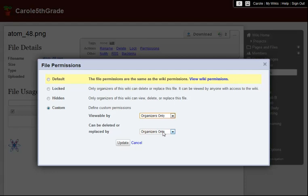If your wiki is on a Wikispaces private label site, you don't need to worry about compromising the security of your whole site. File level privacy settings can't override private label site settings, and only people who already have access to your site will be able to see any files at all, regardless of wiki or file settings.